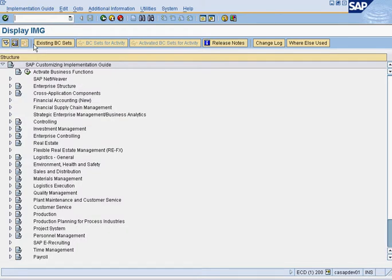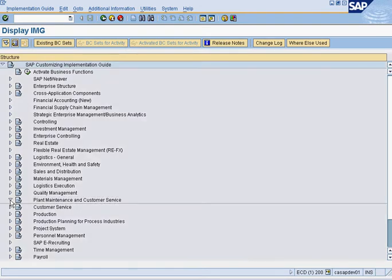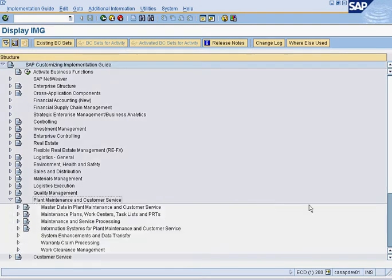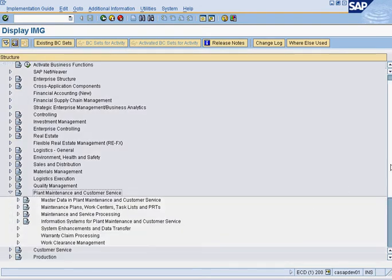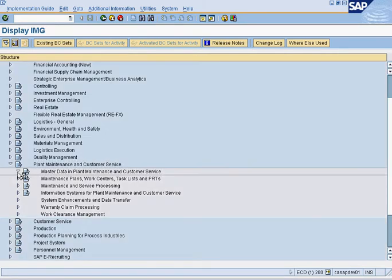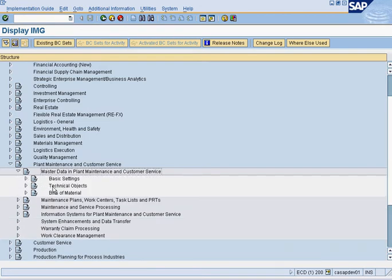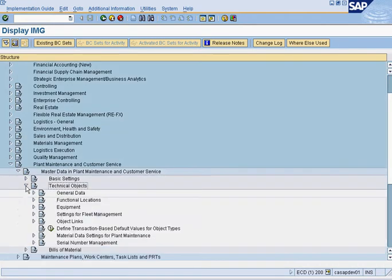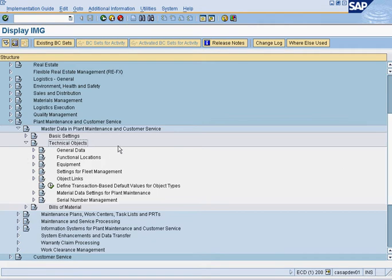Since technical object types are very specific to plant maintenance, you would go into the plant maintenance folder. Since technical object types are master data, you click on the master data folder. Technical object types are technical objects, thus you click on the technical objects folder.